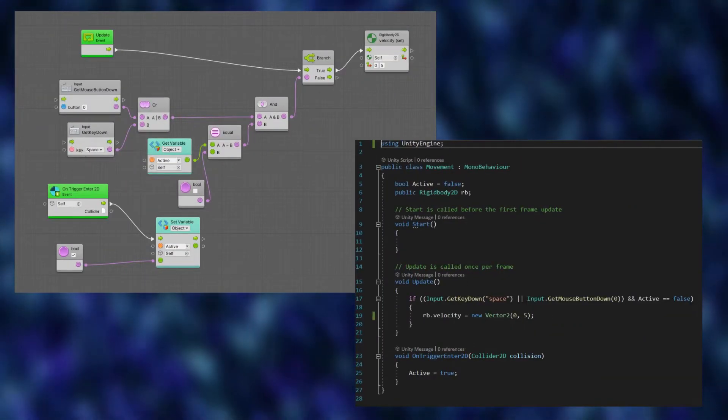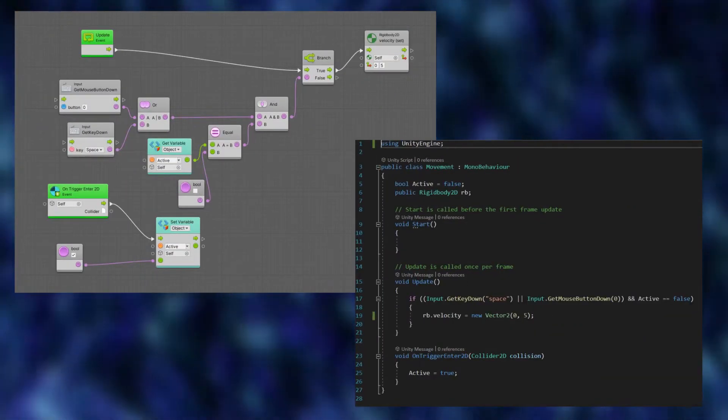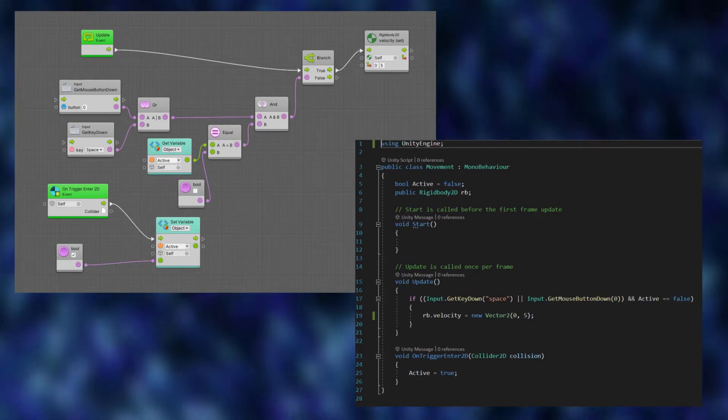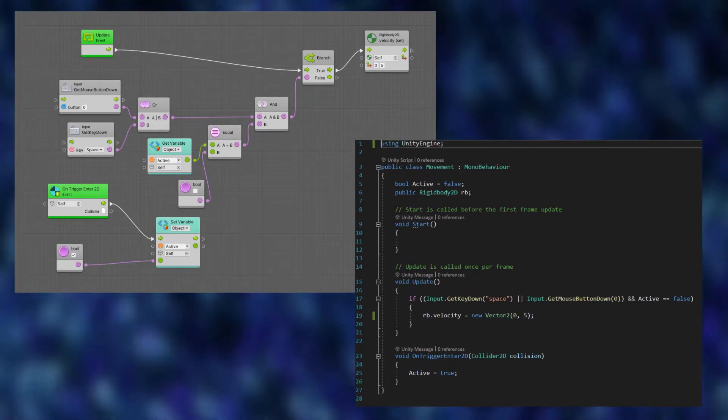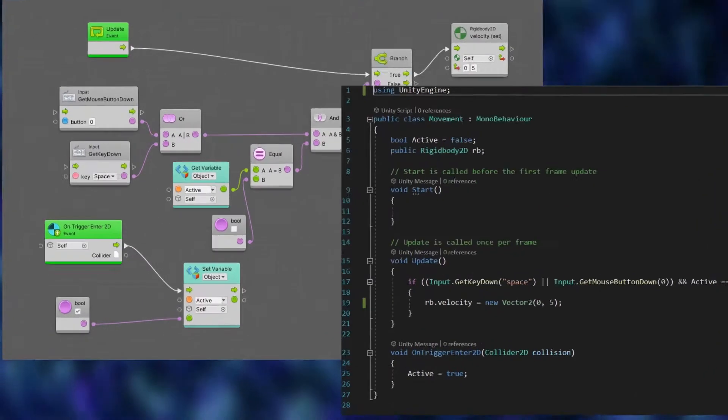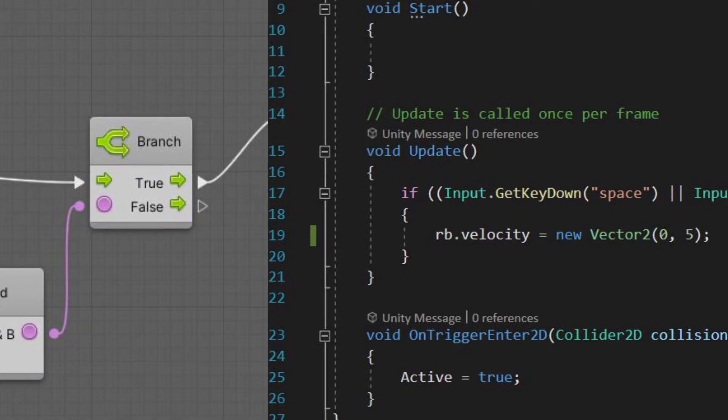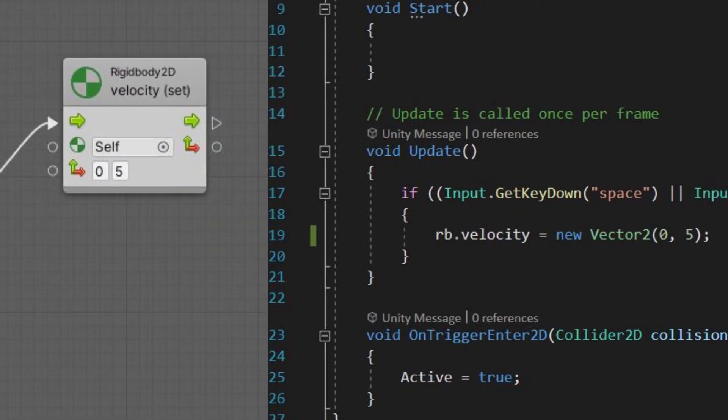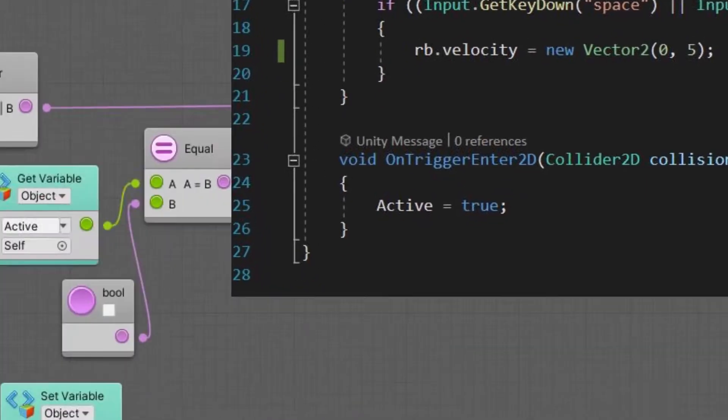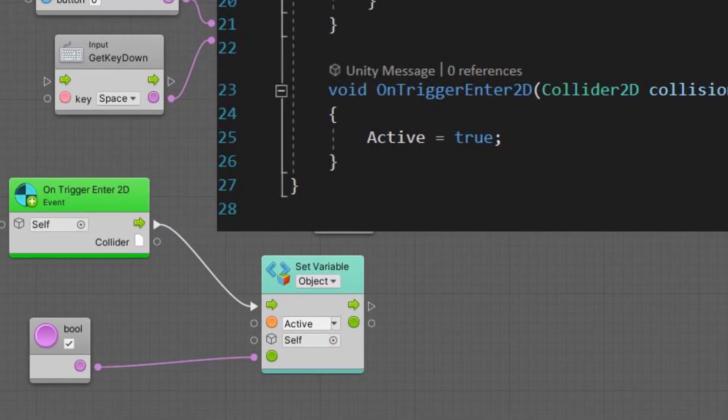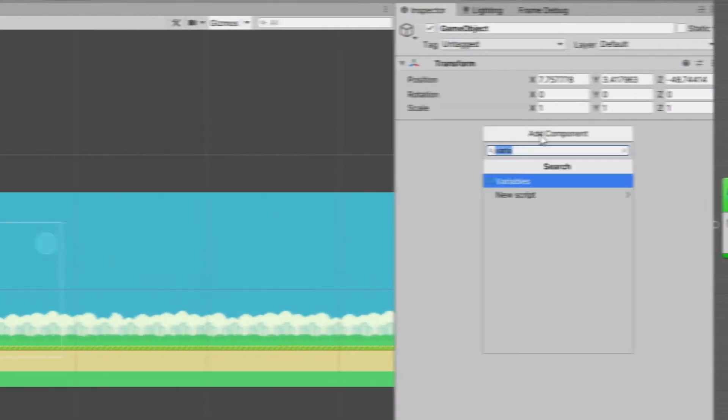You can see in both areas the code for getting the mouse input, the keyboard input, the if block is there, you can see where the bird flaps with the velocity being set. I also have a variable called active that checks if the bird has hit a pipe or not.